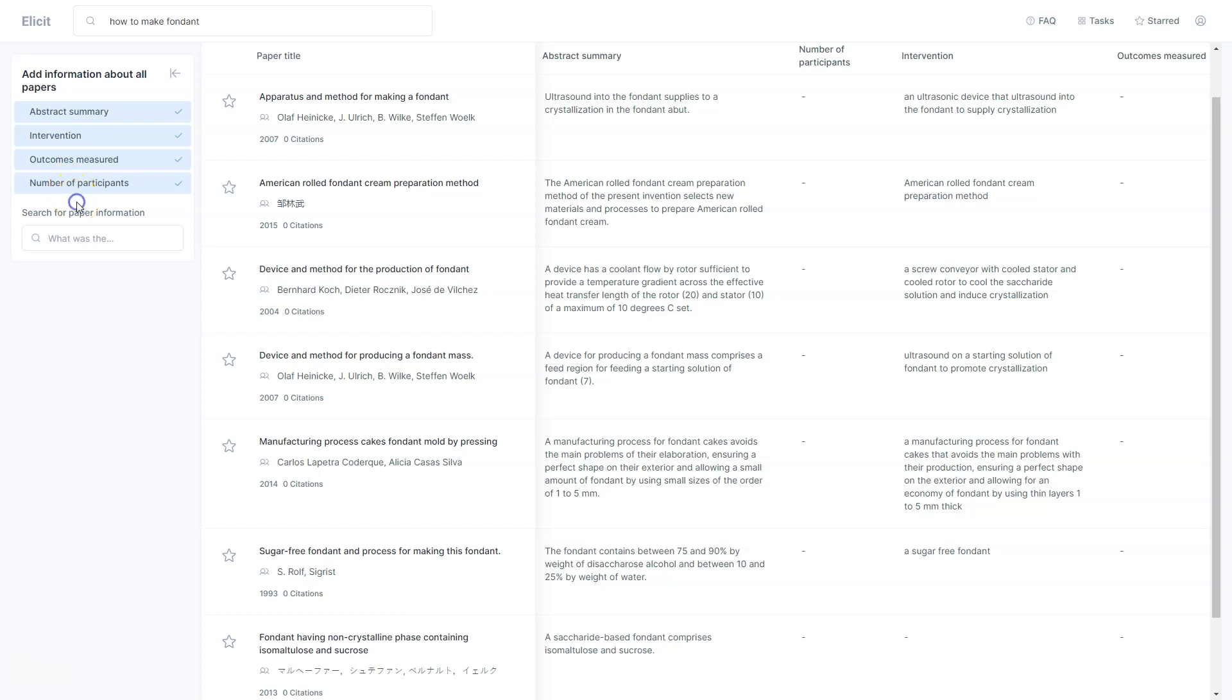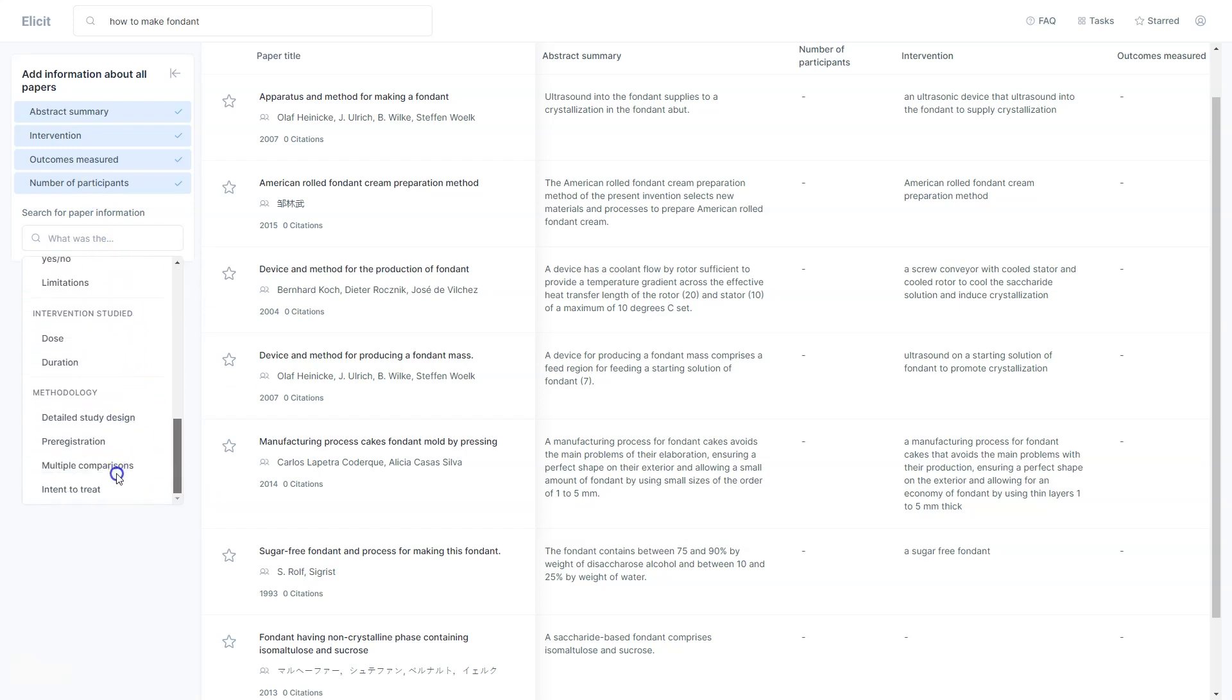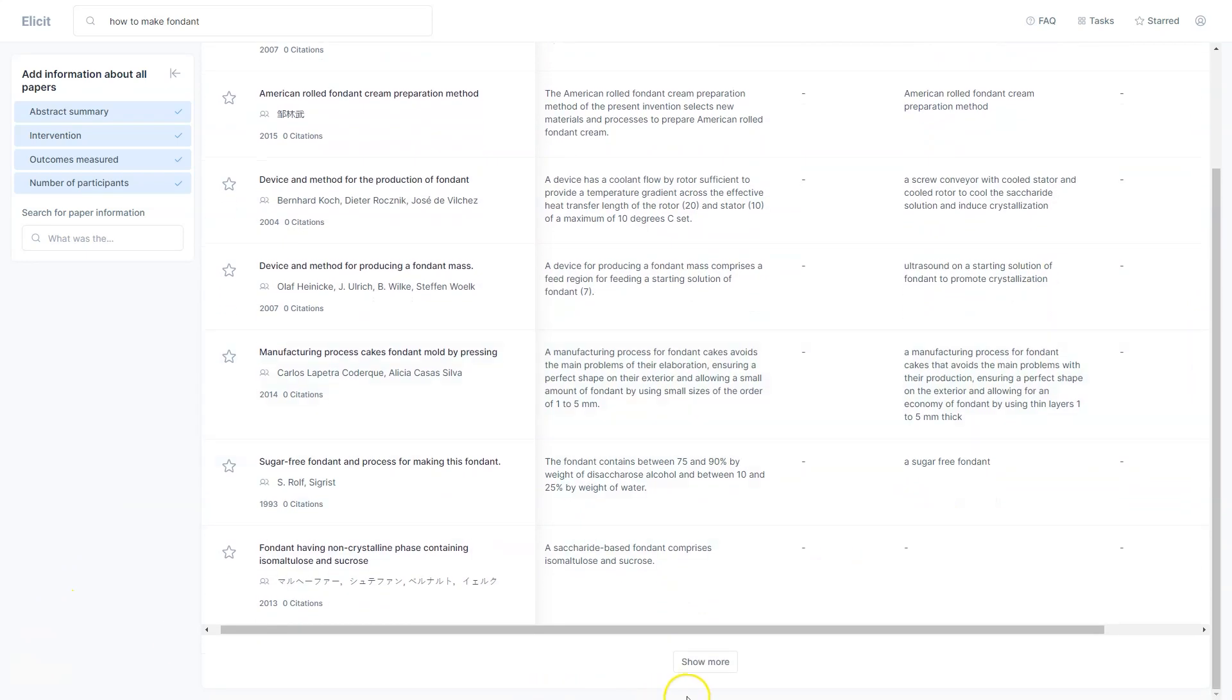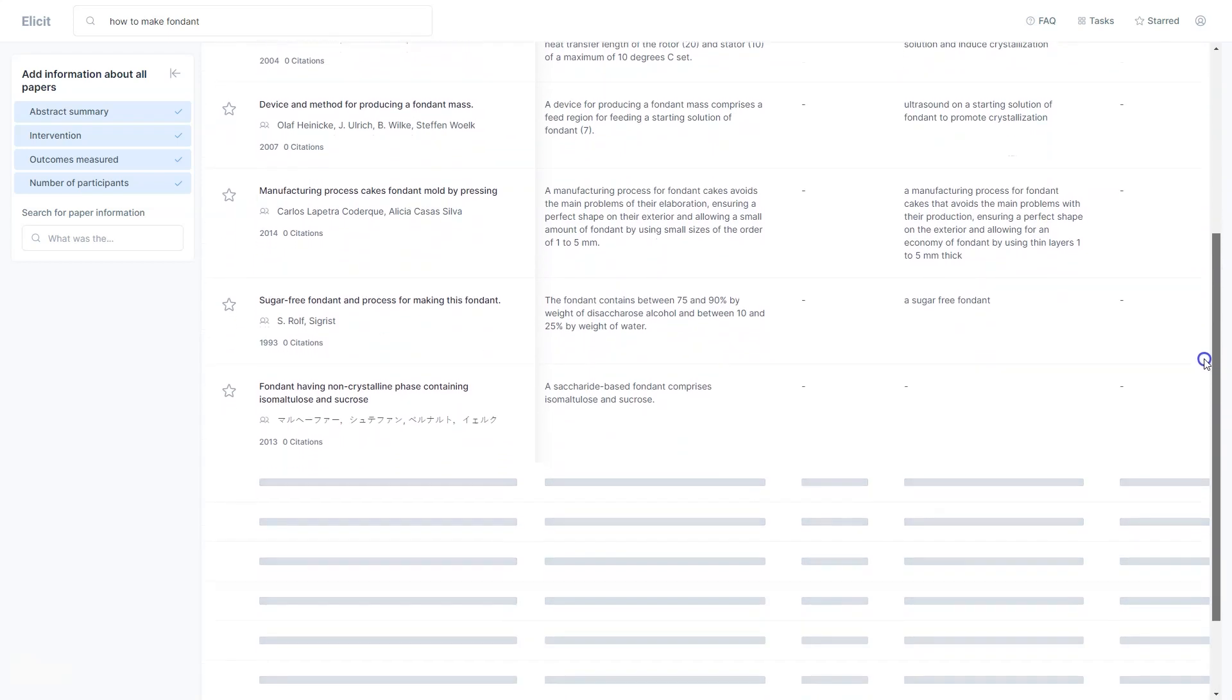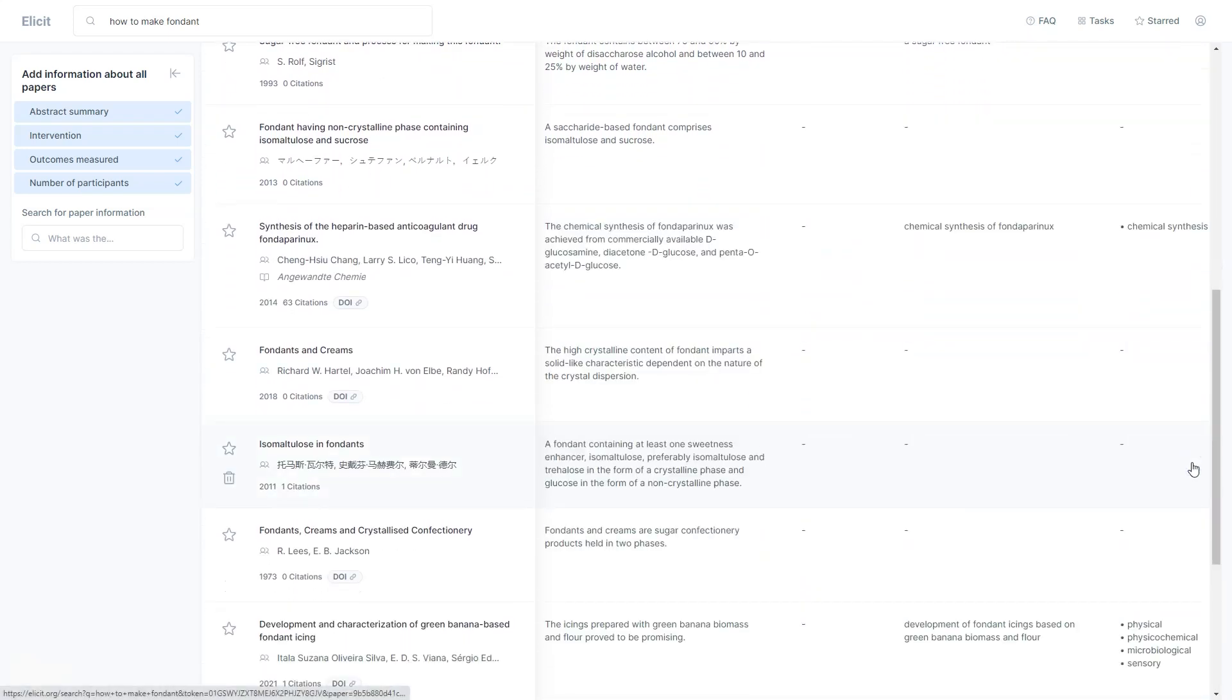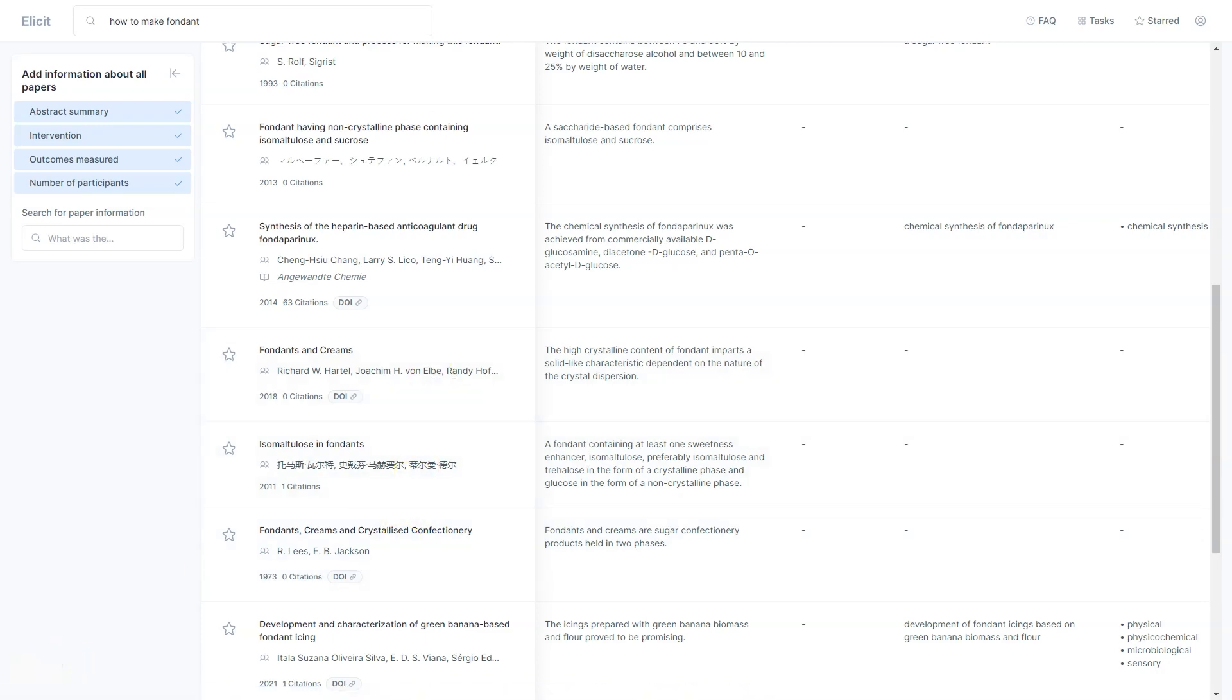So why give it a try? Syspace is a game changer for the world of research and publishing, and you'll love how easy and efficient it makes the process. Whether you're looking to publish a research paper, find information for a project, or simply explore the world of science, Syspace is the perfect platform. Join now and discover the future of research.